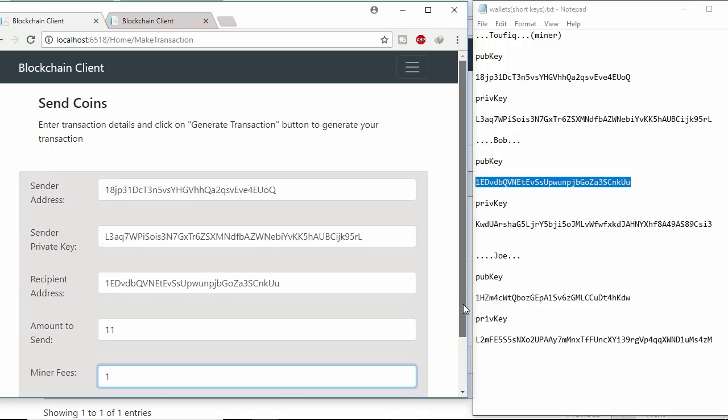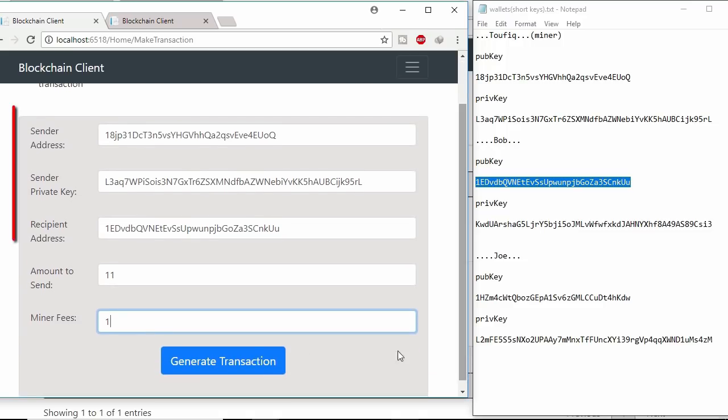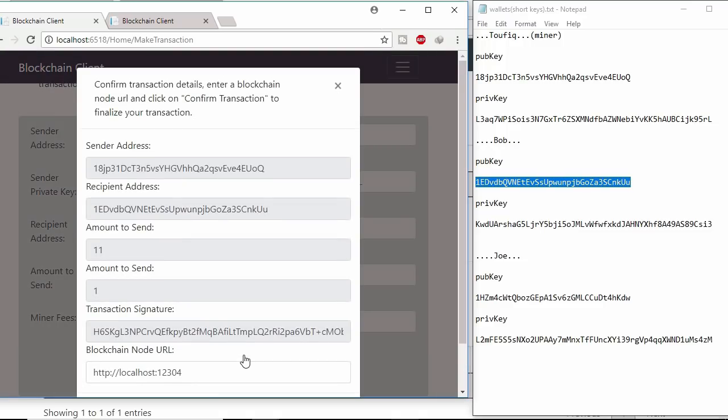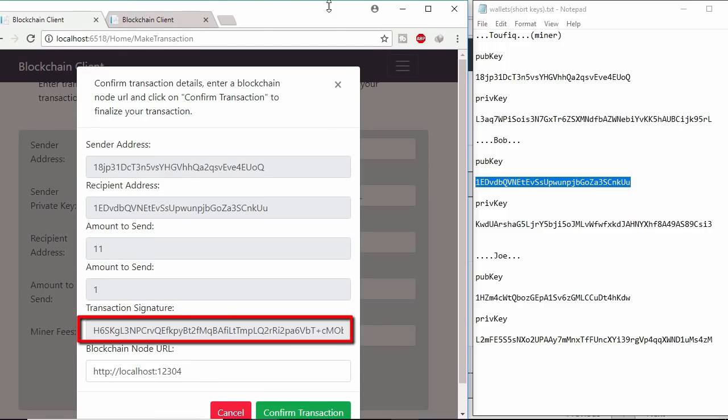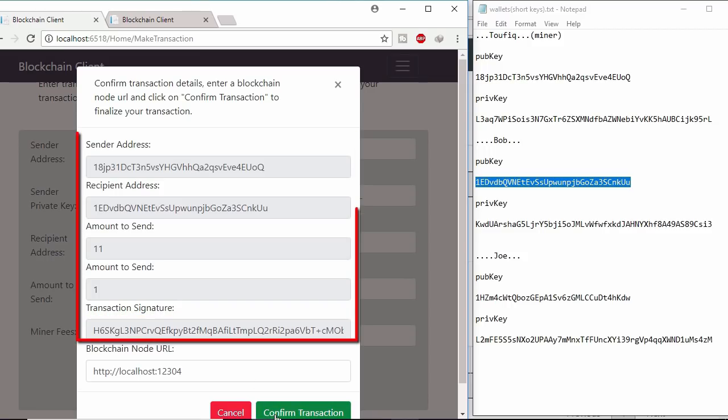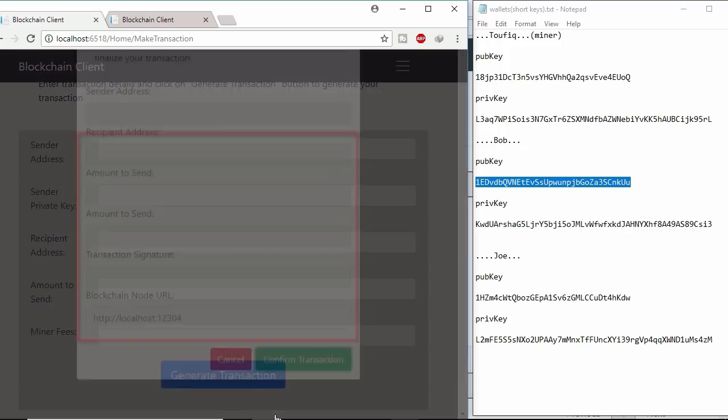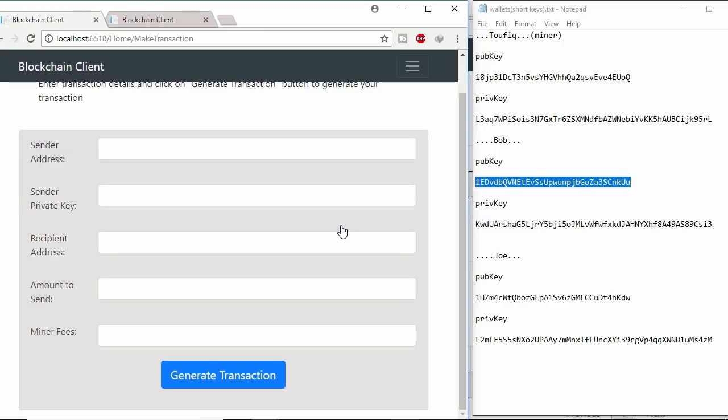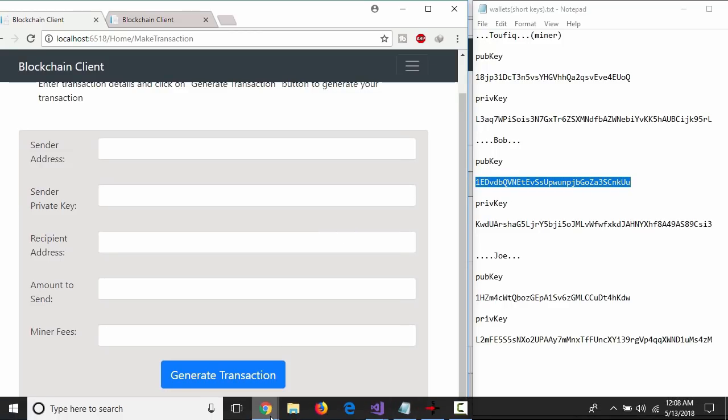After clicking generate transaction all fields information with private key will be used to generate signature. This is the signature. Here no private key exists. Next after clicking confirm transaction all this information will be hit in blockchain API. Then this transaction will be added to blockchain.